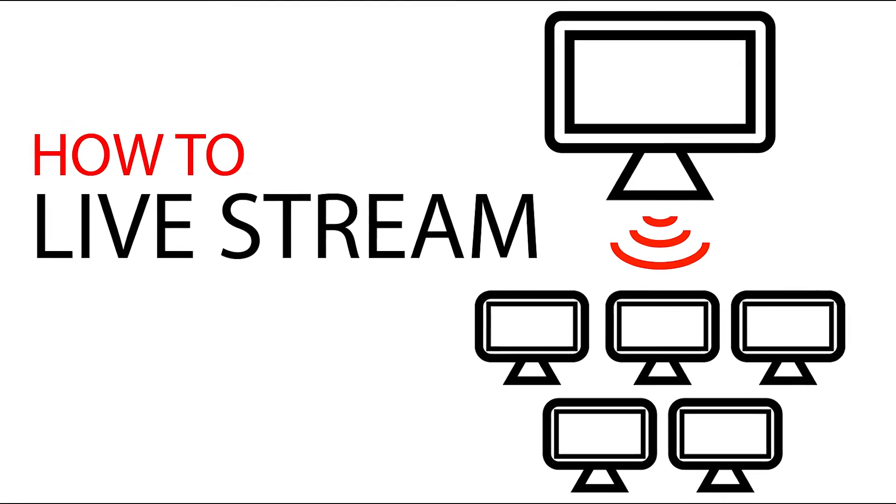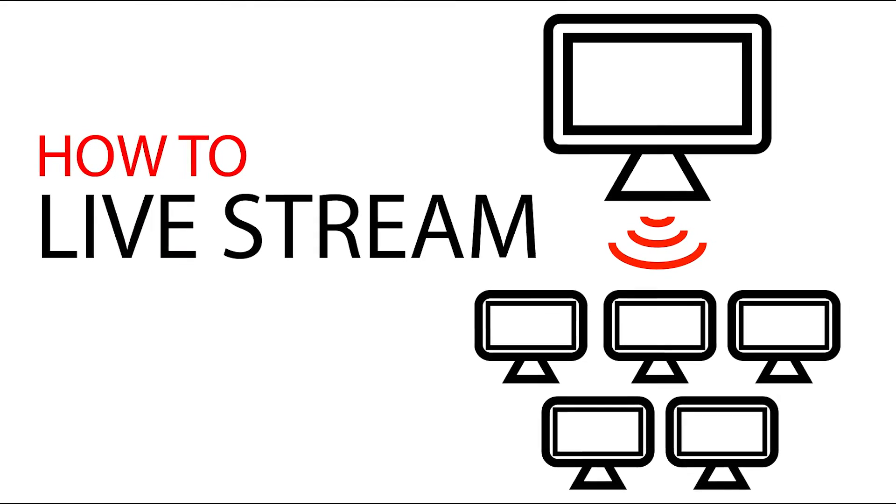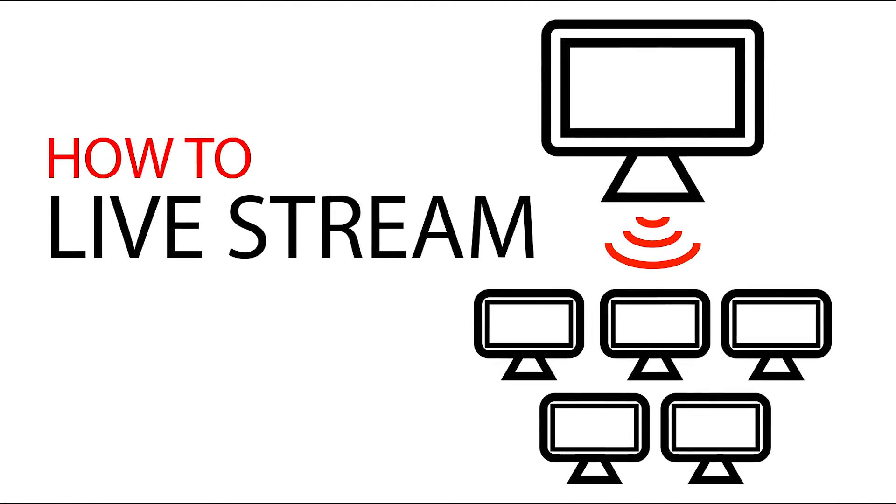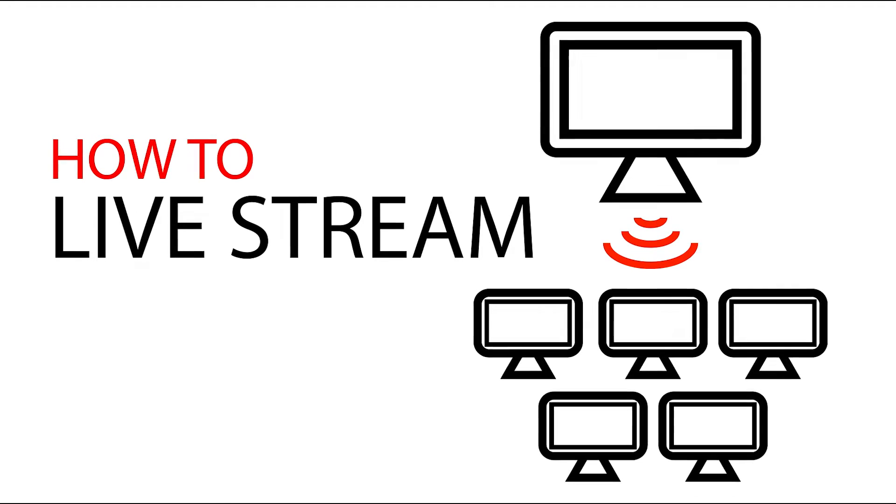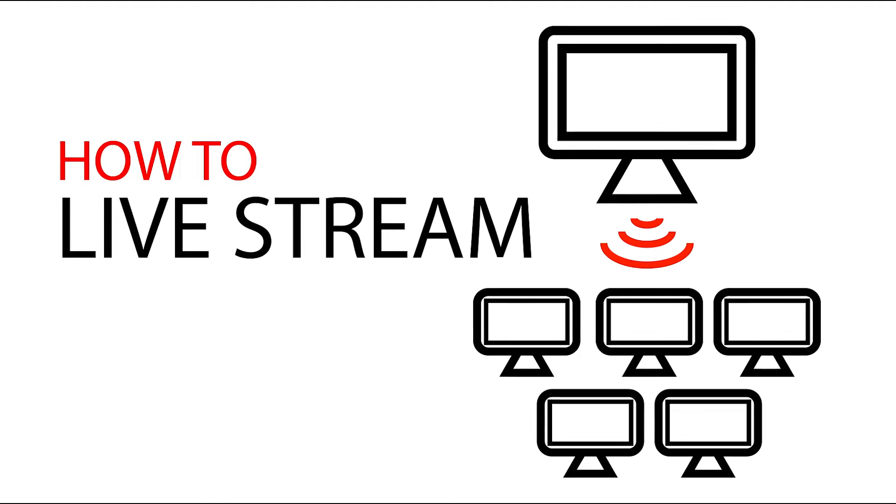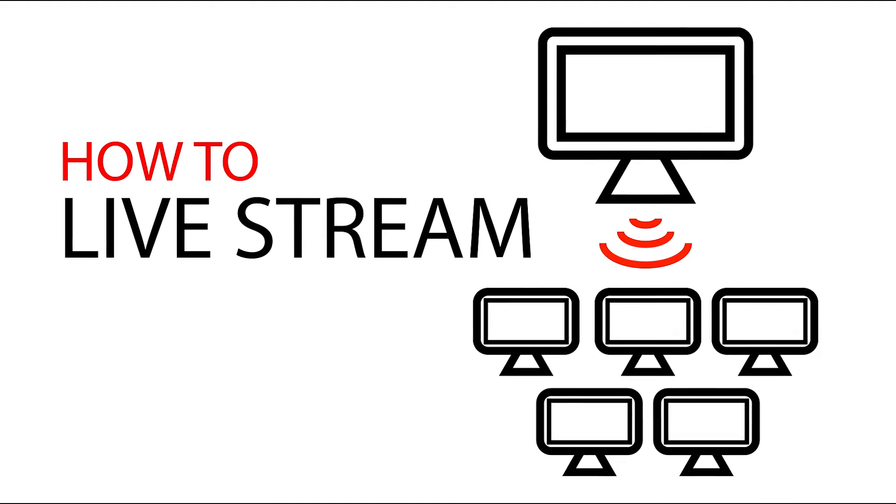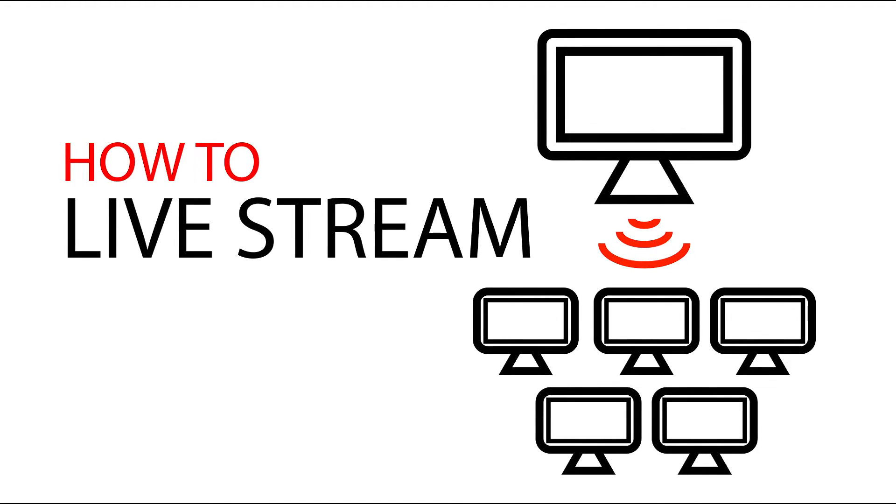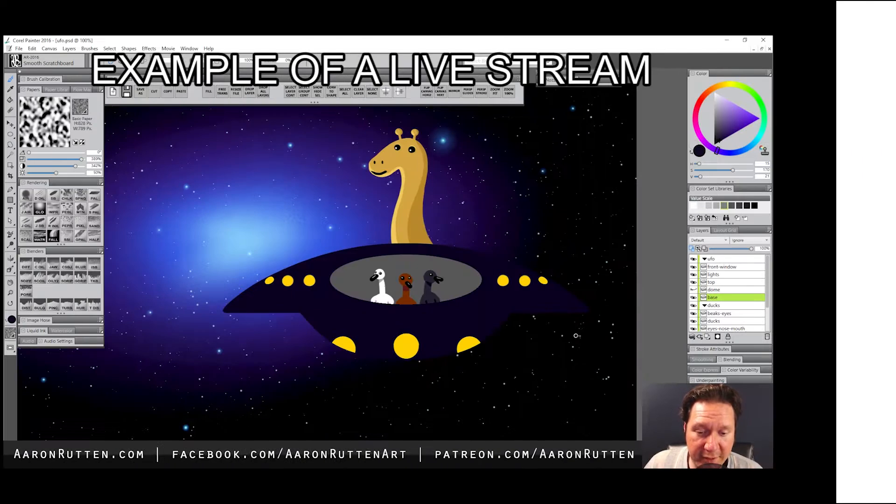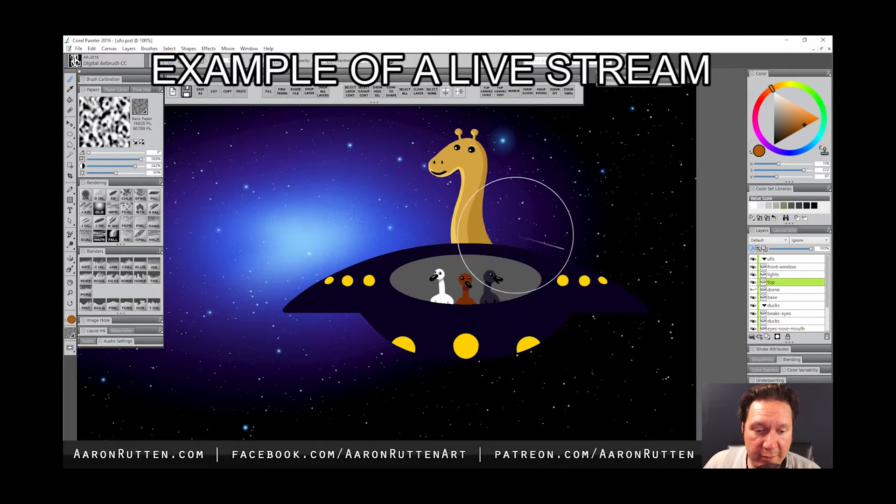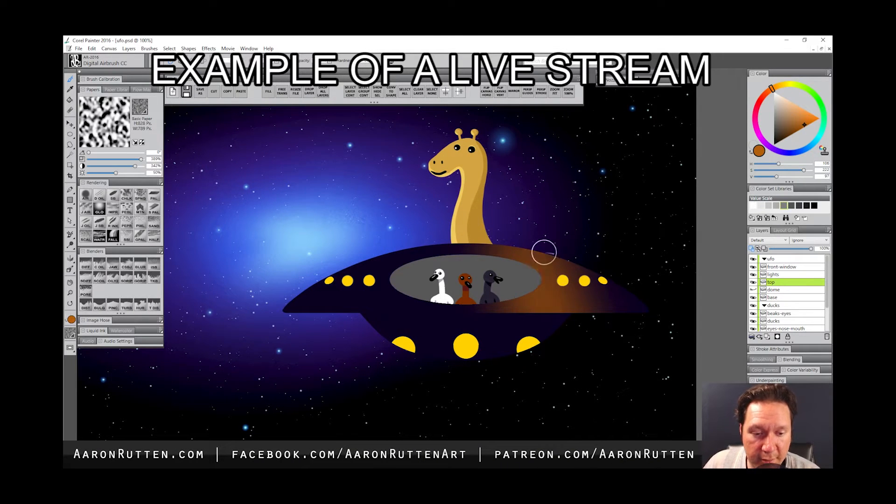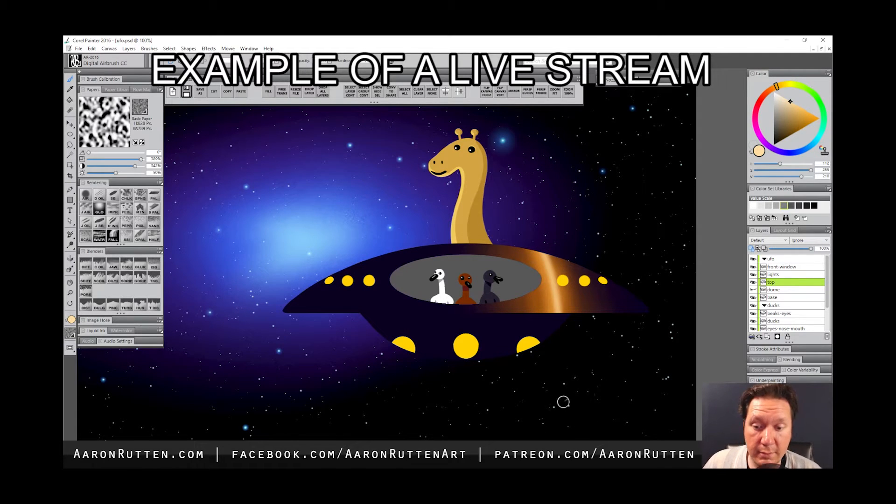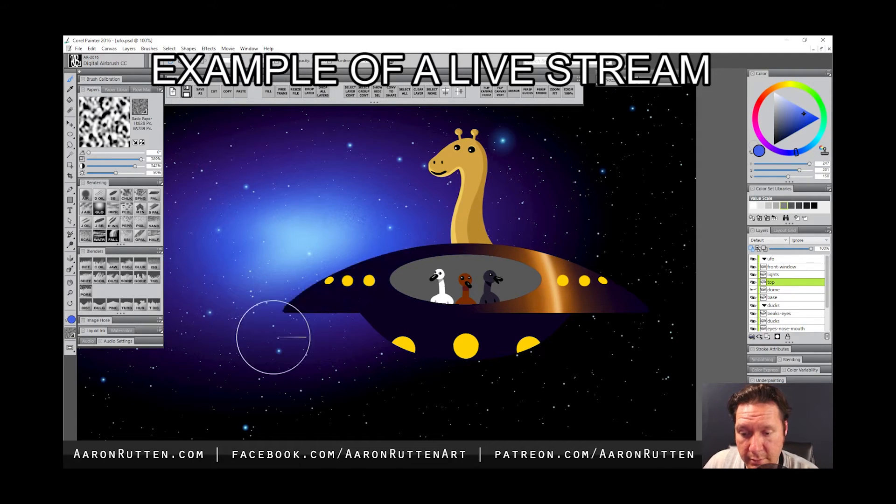I'm digital artist Aaron Rutten, and in this video, I'll teach you how to live stream on YouTube. I'll start by showing you how to set up live streaming on your computer, and then I'll walk you through your first live stream. Live streaming is a great way to get new fans interested in your work and engage with your current audience. It also racks up a lot of YouTube watch time, which is good for your channel.